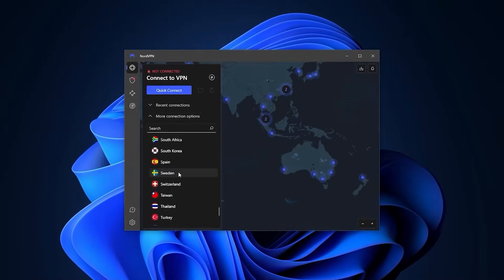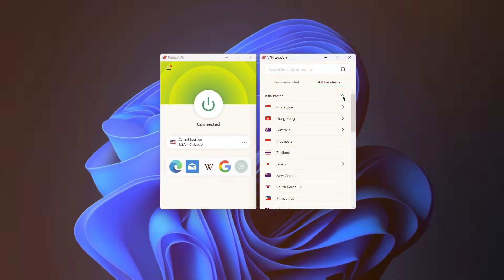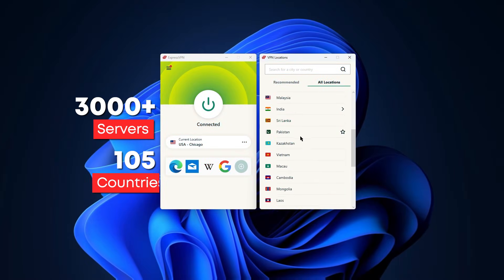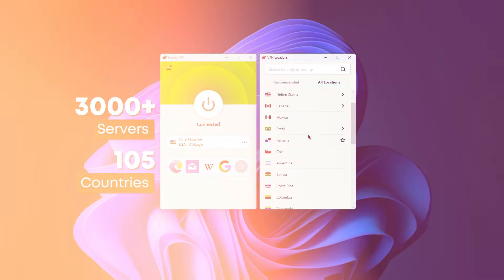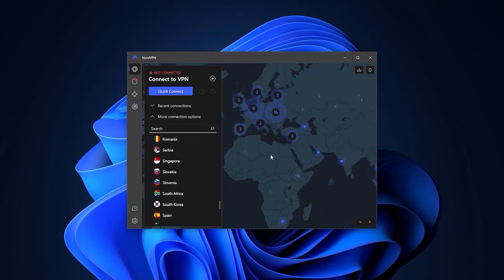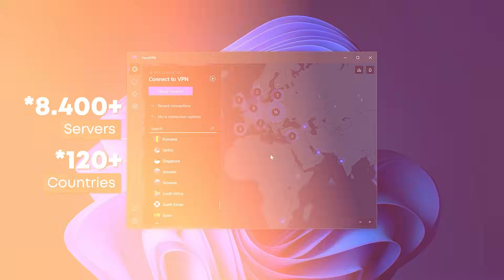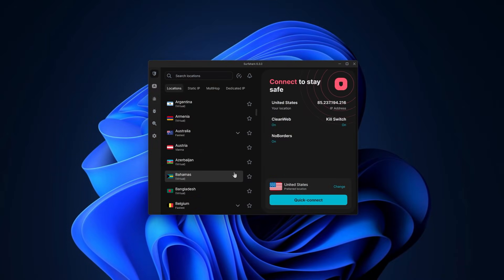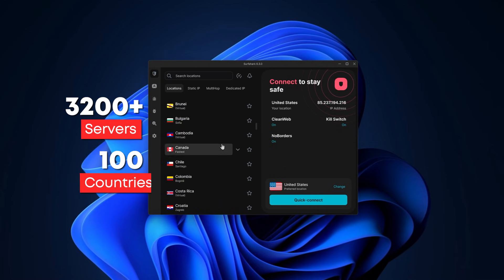The second thing you need to know is that every VPN has a list of locations. ExpressVPN is sorted by continents with 105 countries, NordVPN has a map design and a list of 61 countries where you can just look up the locations, and the same thing goes with Surfshark where you have a list of 100 countries but with a modern simplified design.